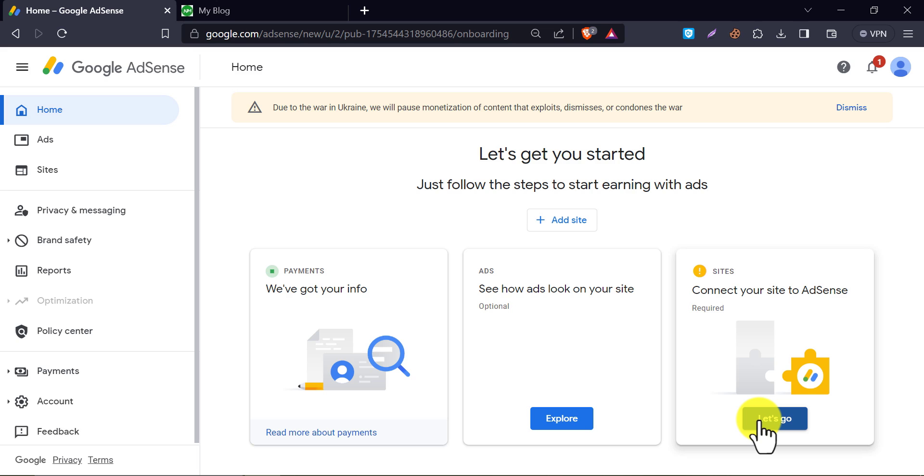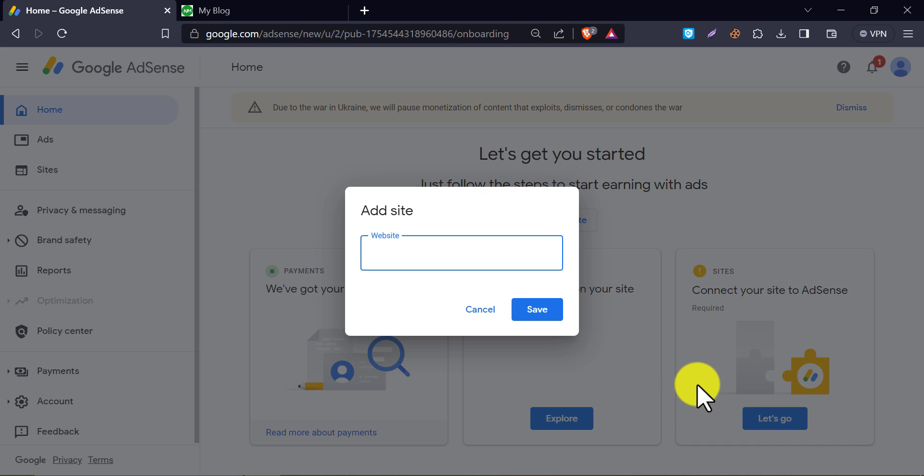First, go to the AdSense dashboard, and you will see a similar page. To connect your website with this AdSense, here in the third box, click on let's go.